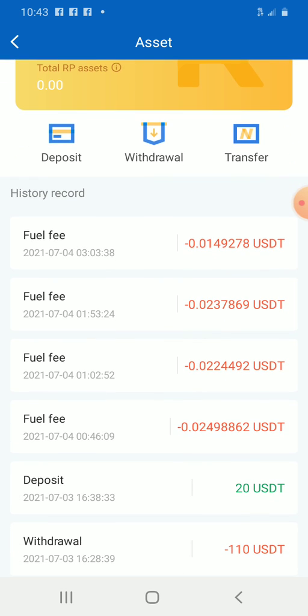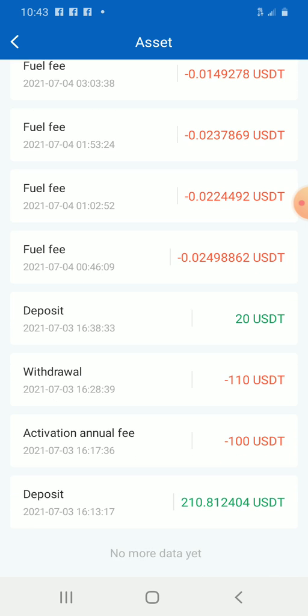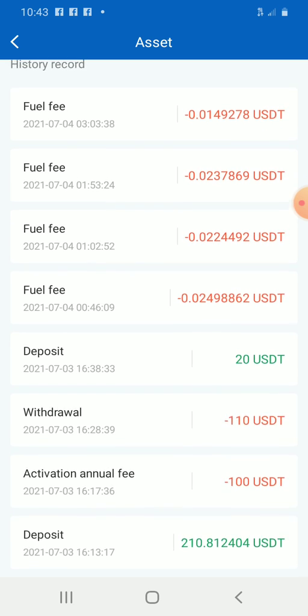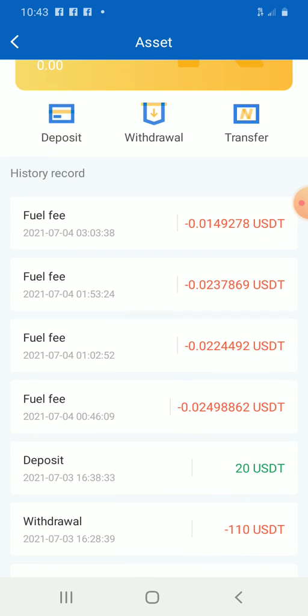It depends on the amount of money you are sticking with. Because I wanted to try this system out, I deposited $210 yesterday. Activation was $100. Then I realized I forgot to leave $20 in my account — I had withdrawn it. So I had to deposit the $20 back.